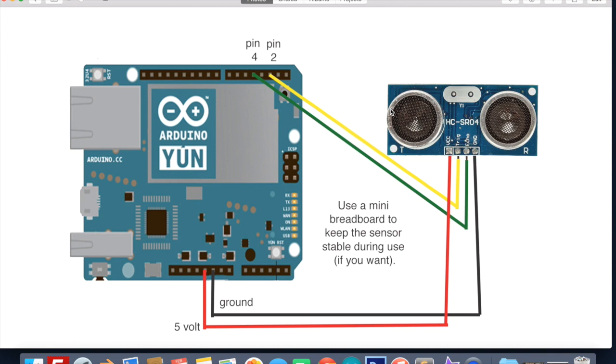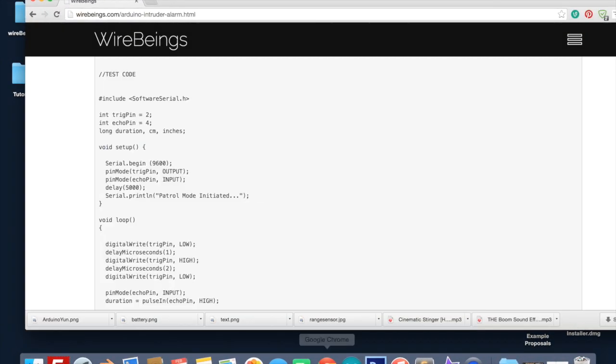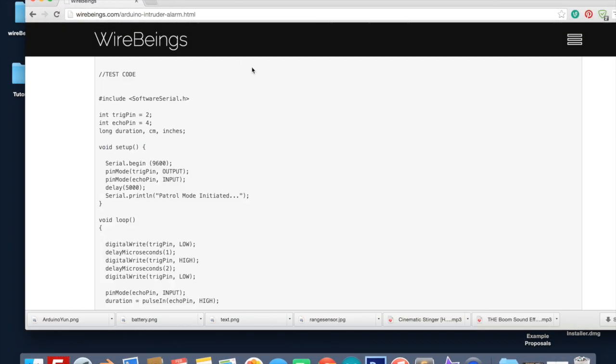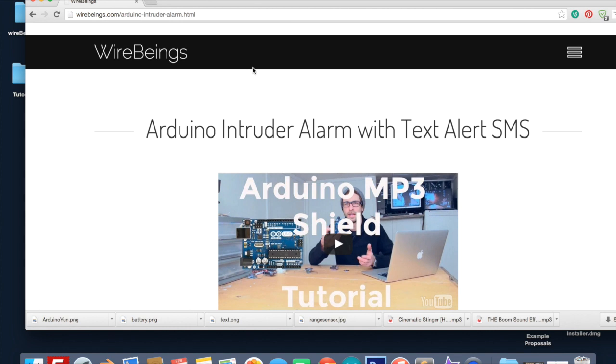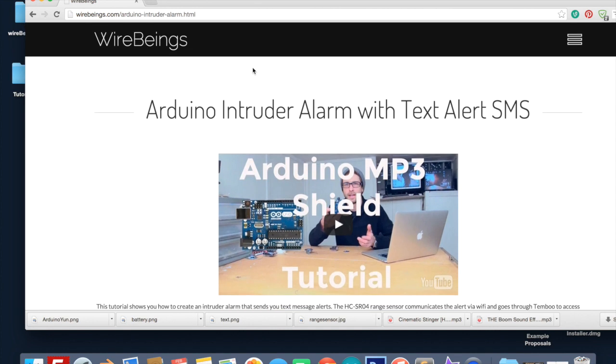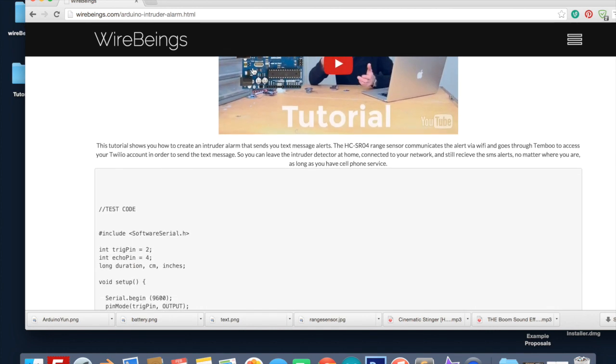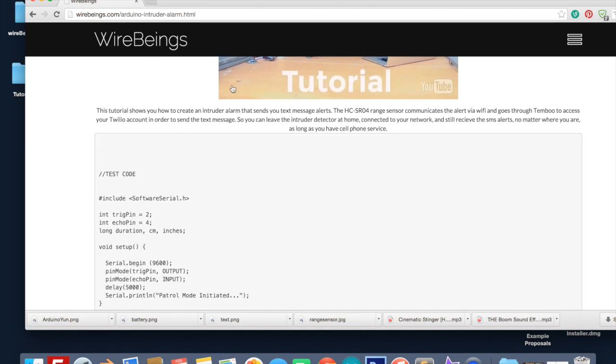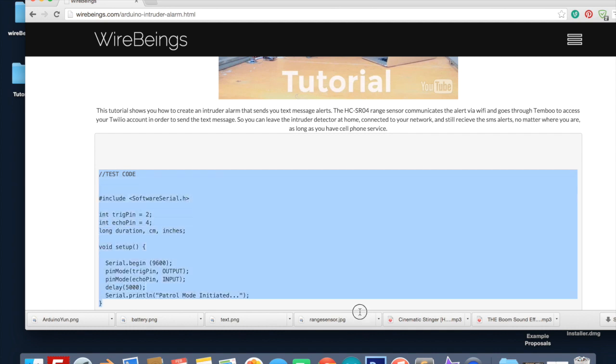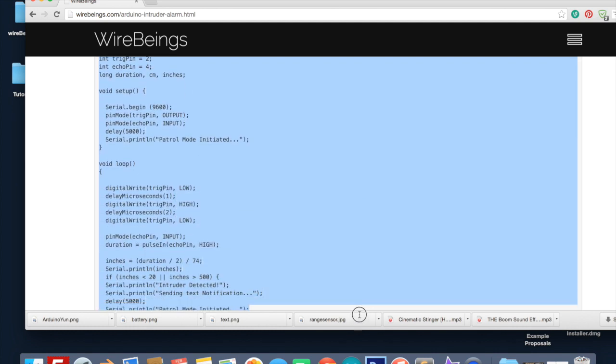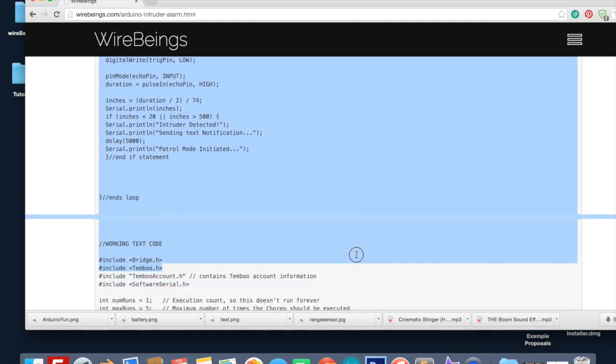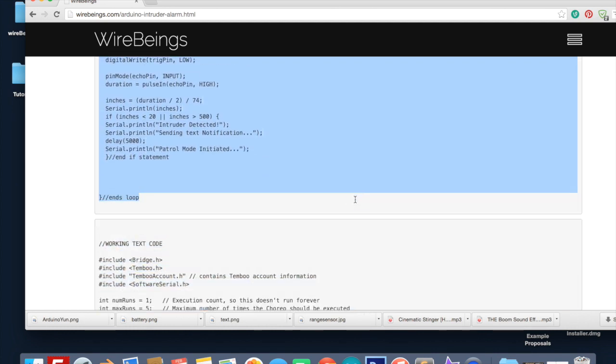Make these connections and then I'm going to put a link to the code in the description. You want to go to this website here and then the first code block - it says test code up here - copy and paste this into the Arduino IDE.